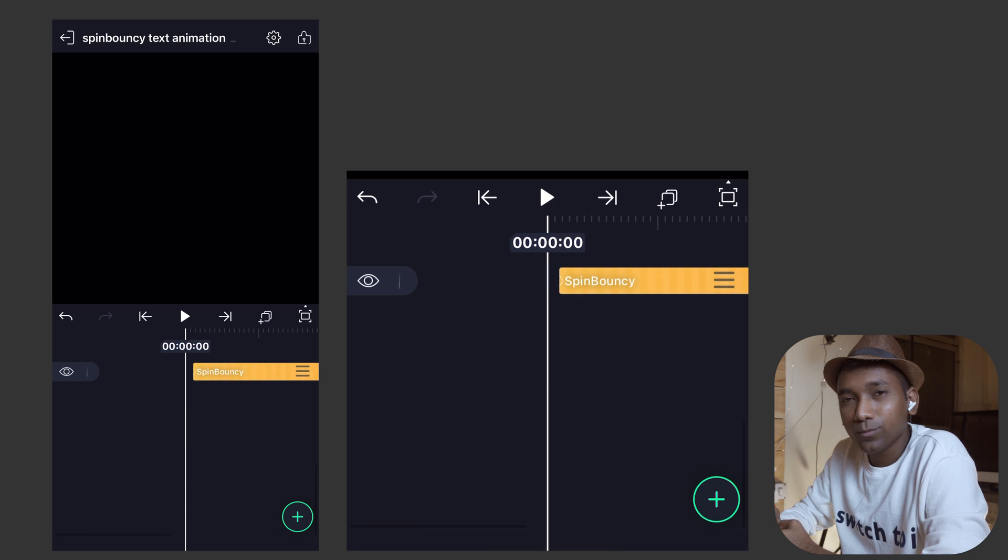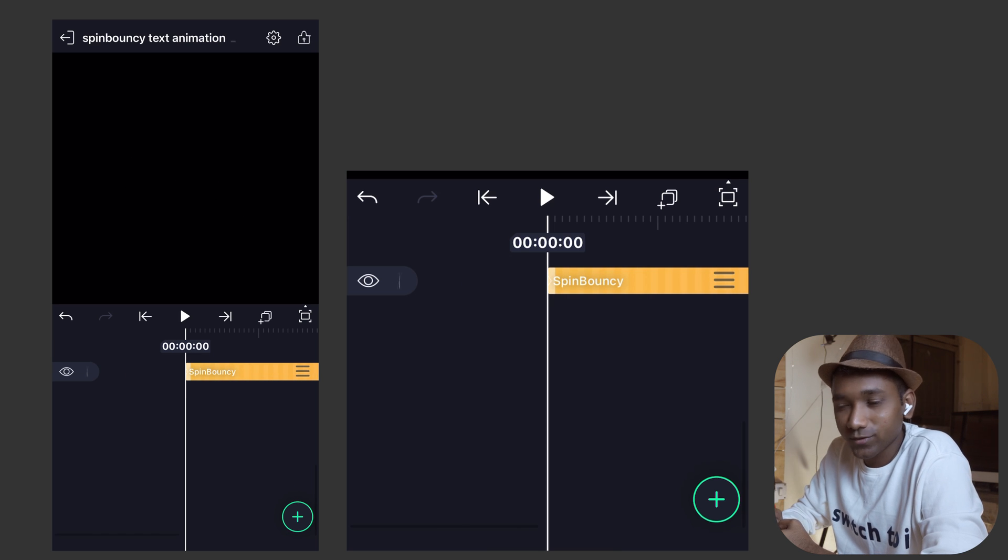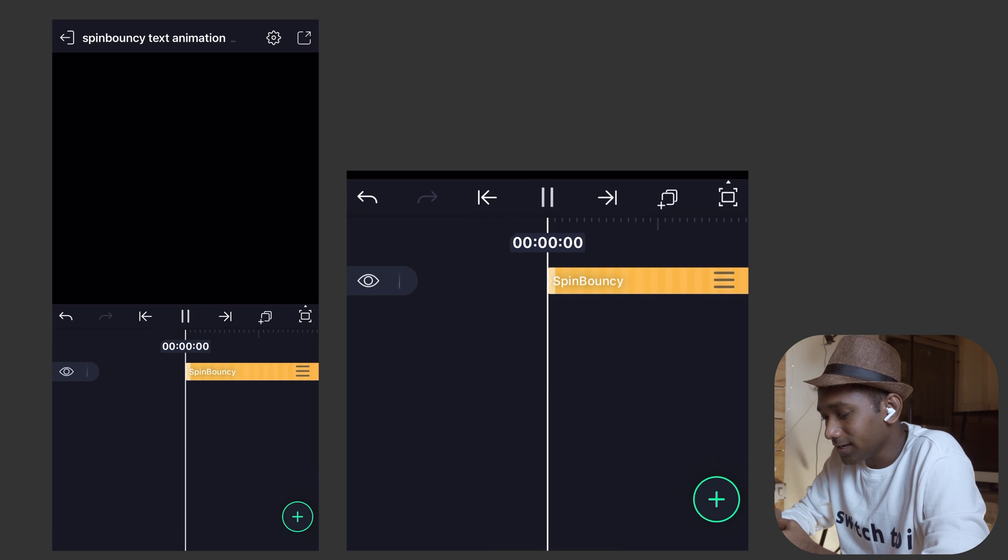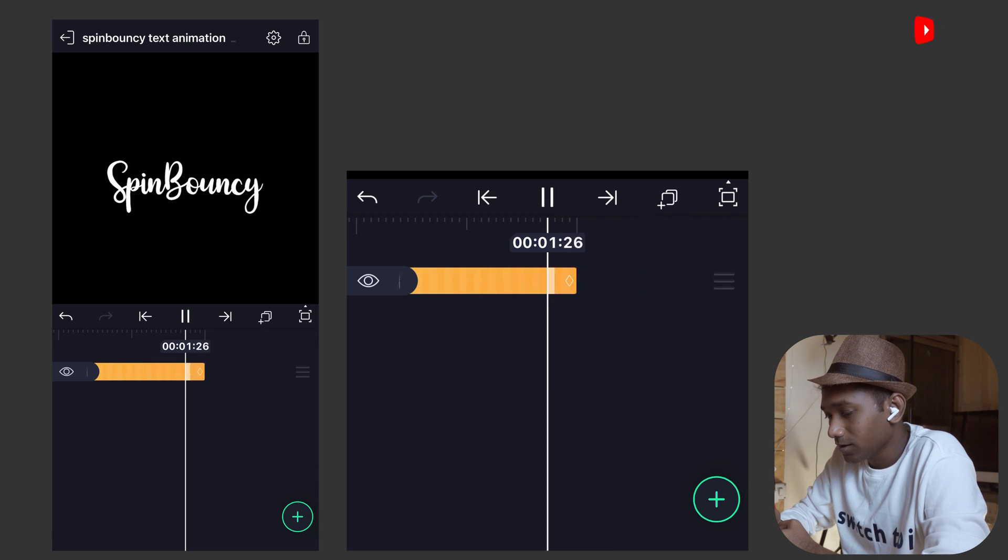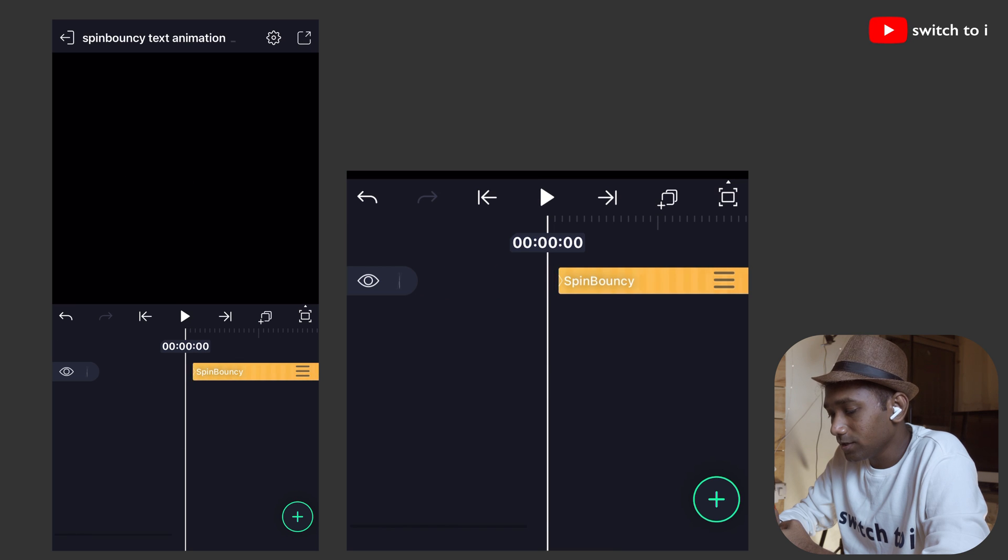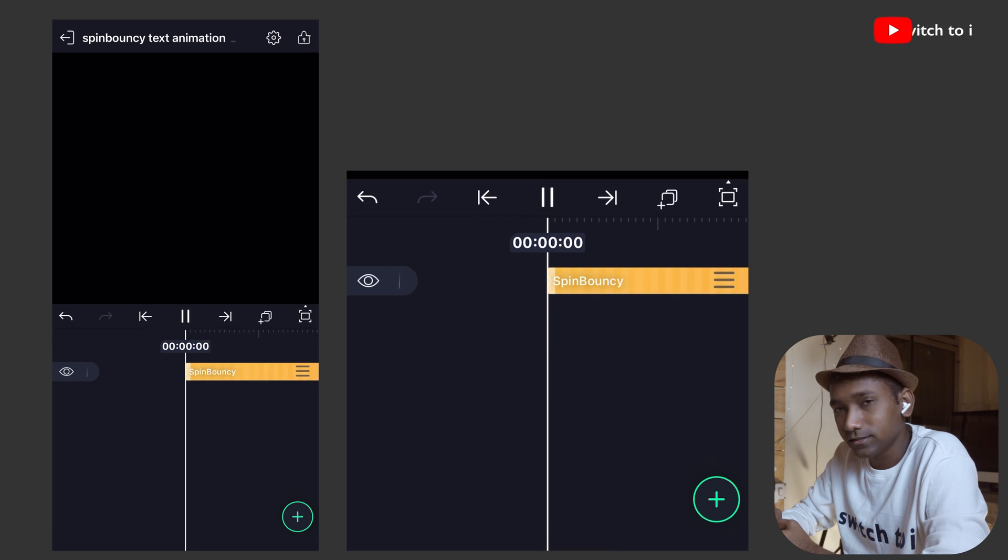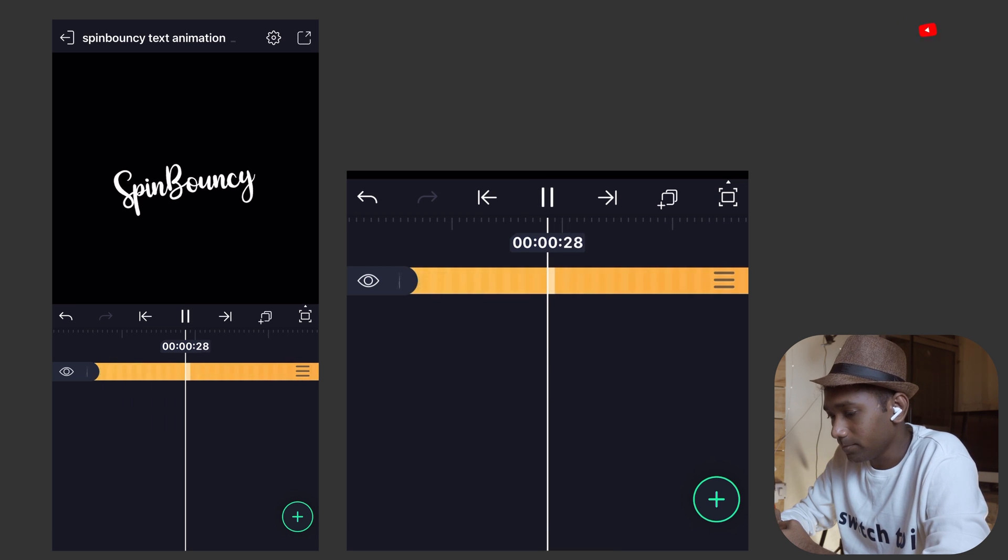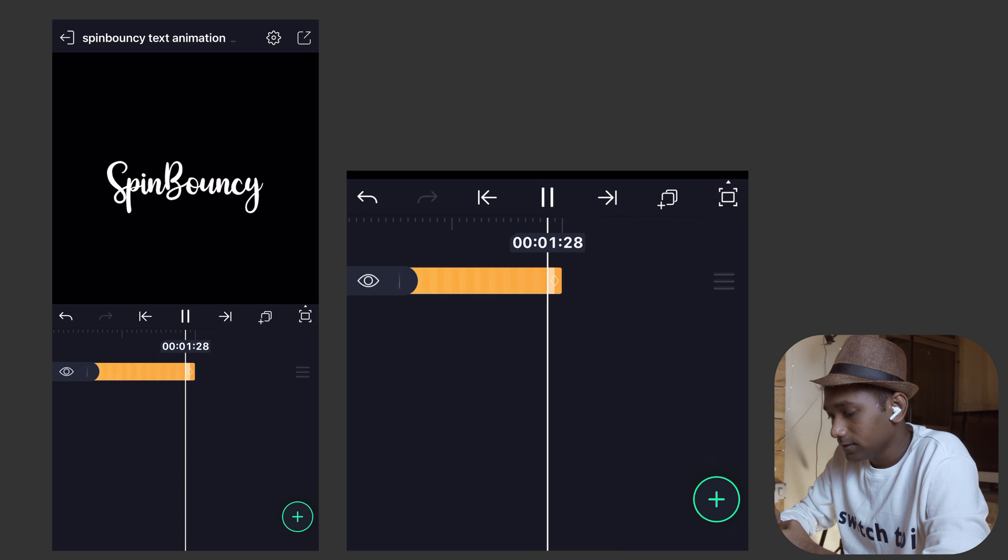I hope you love this very cute little animation. You can produce so many new things inside Alight Motion. I just love this.